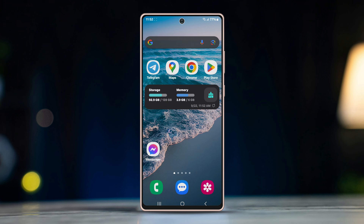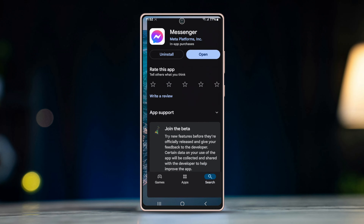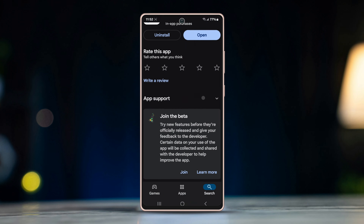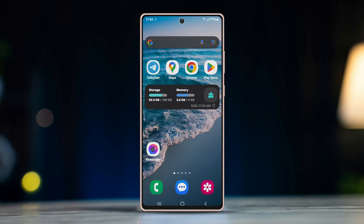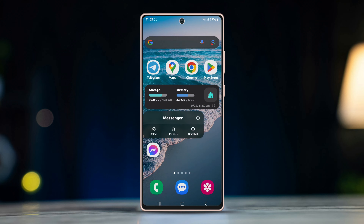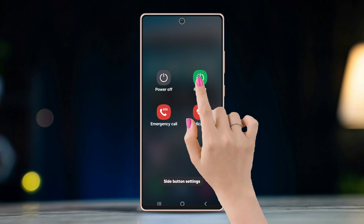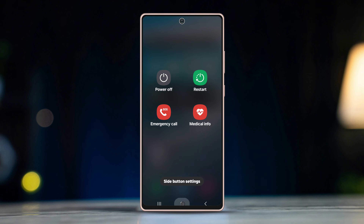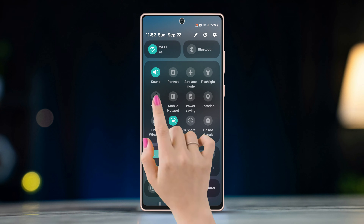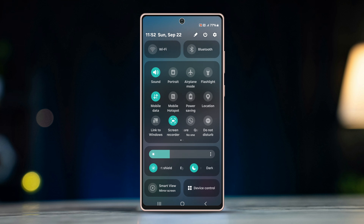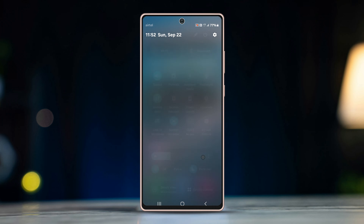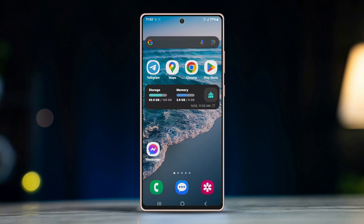Fix 1: Checking the basics. Ensure you have the latest version of the Messenger app. Uninstall and reinstall the app to refresh it. Restart your device and open the Messenger app to check if the problem is resolved. Switch your network connection to see if it's a connectivity issue. If the problem persists, try the second method.